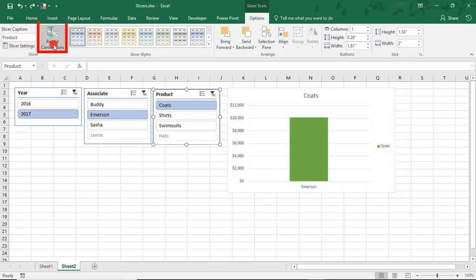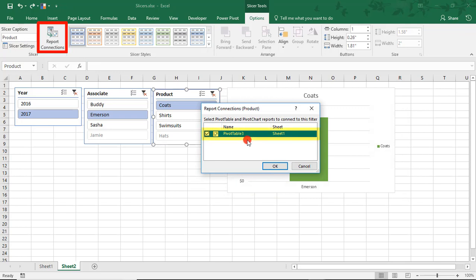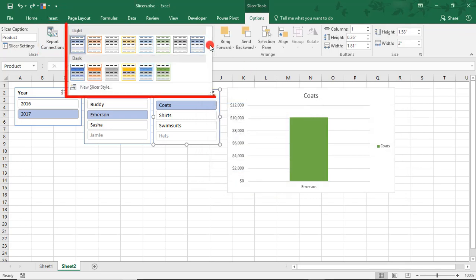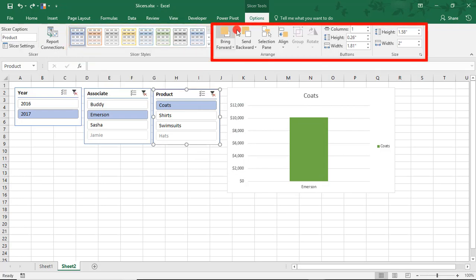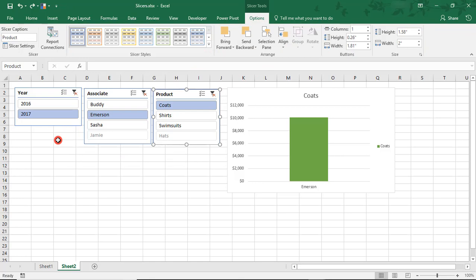We can alter the Report Connection. Right now it's connected to our Pivot Table, what colors match our current theme, and alignment options and resizing options. As you can see, there's a lot of flexibility as to how you can use your slicers to create more interactivity and easier filtering in your spreadsheets.